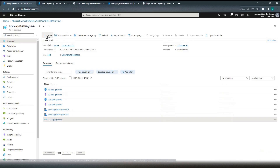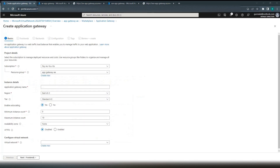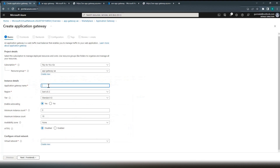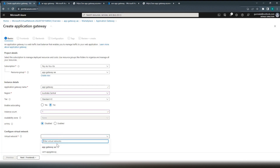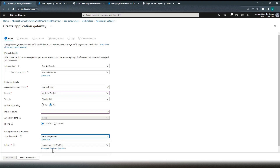Now let's create the application gateway resource. I will name this one app-gateway and deploy it in Australia Central region. Standard V2 is fine. We don't want auto scaling for this demo, so instance count of one is okay. We're going to place this in the VNet app-gateway virtual network, in the app-gateway subnet.